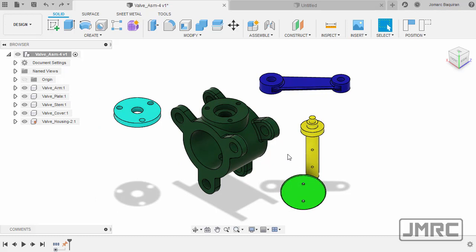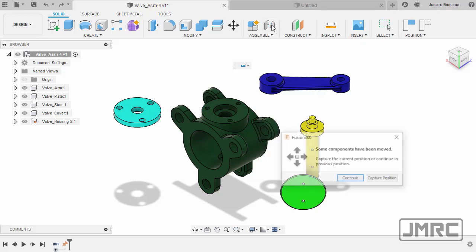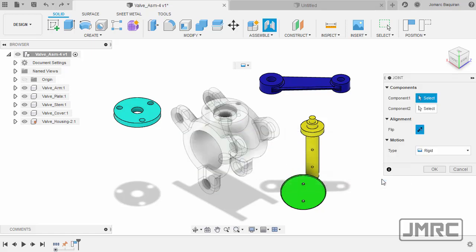So let's head up to assemble, selecting joint. And whenever this dialog box appears, simply select capture position.